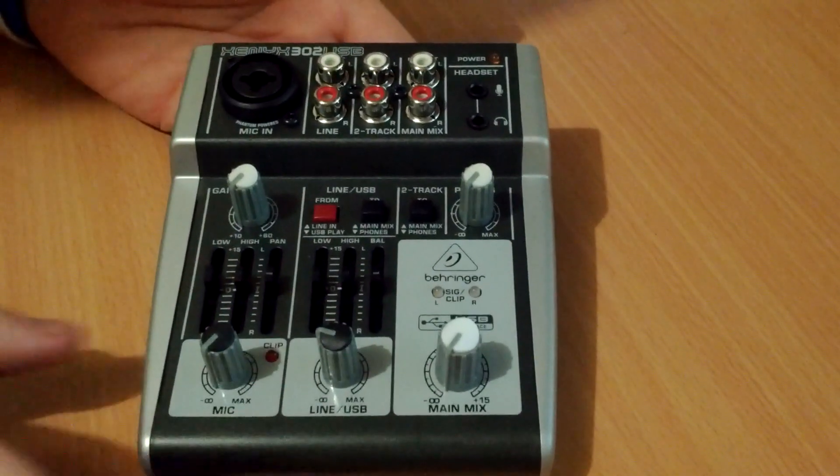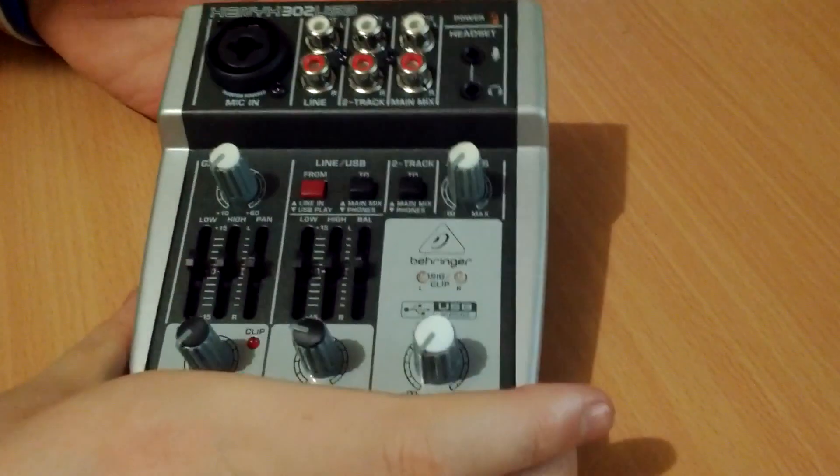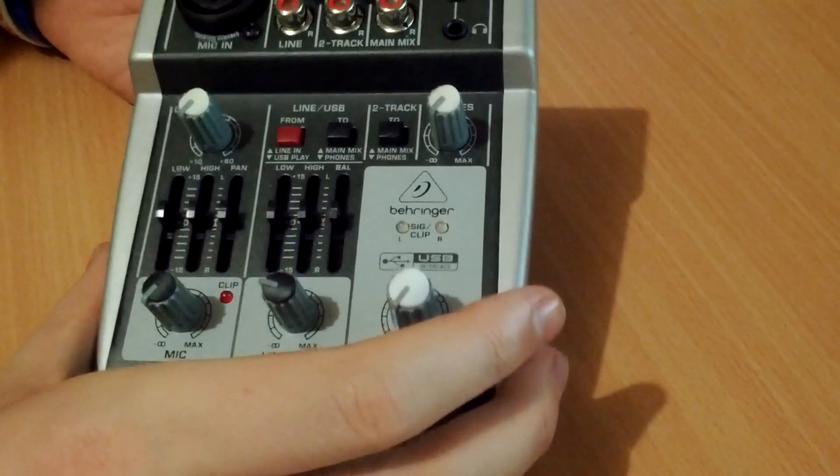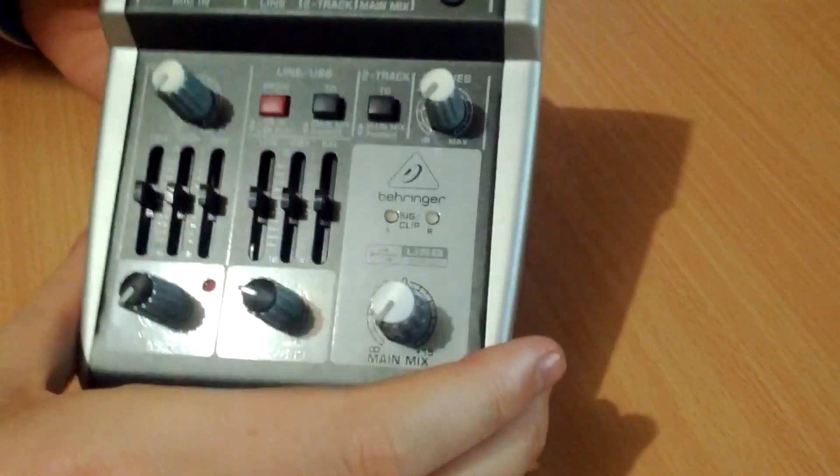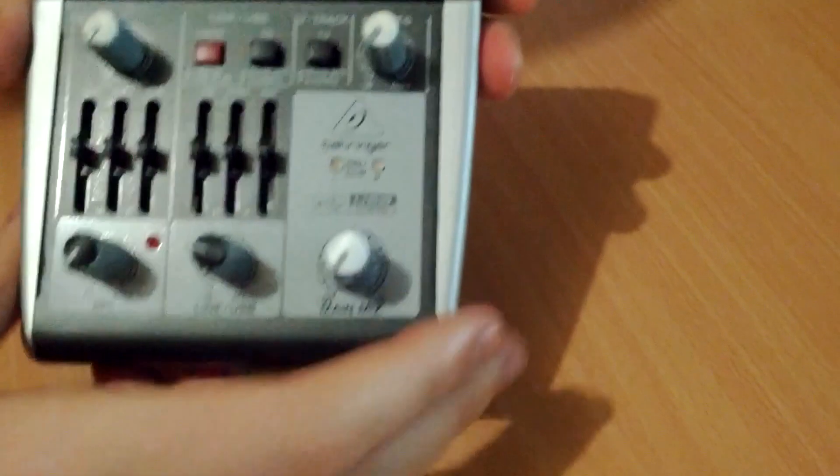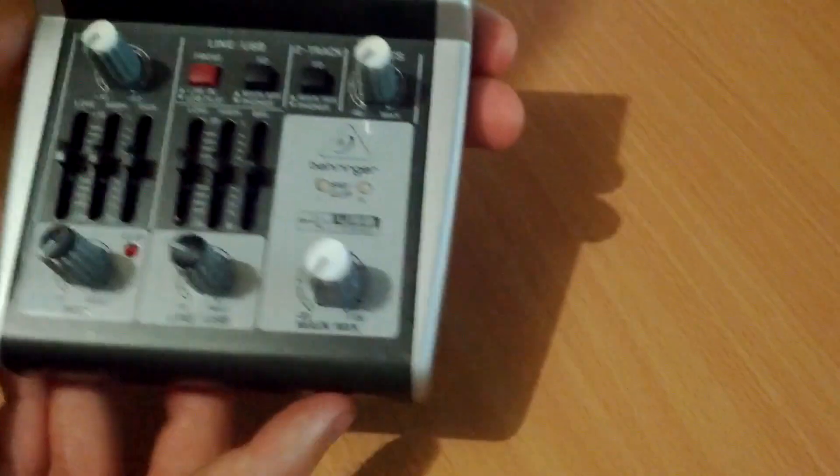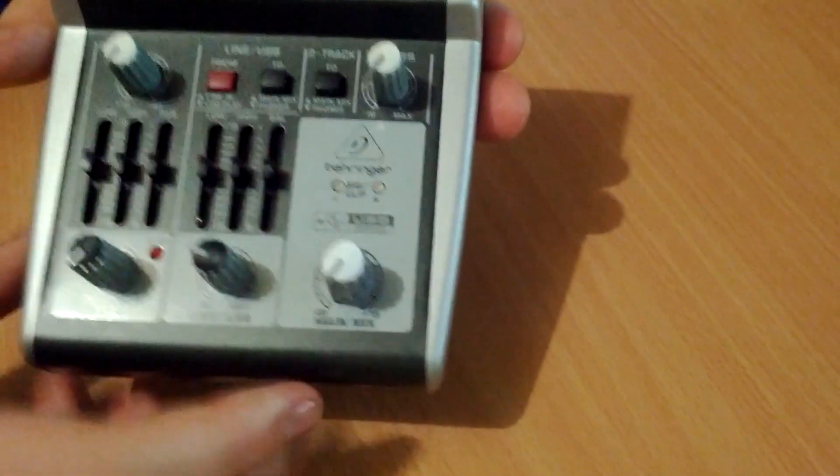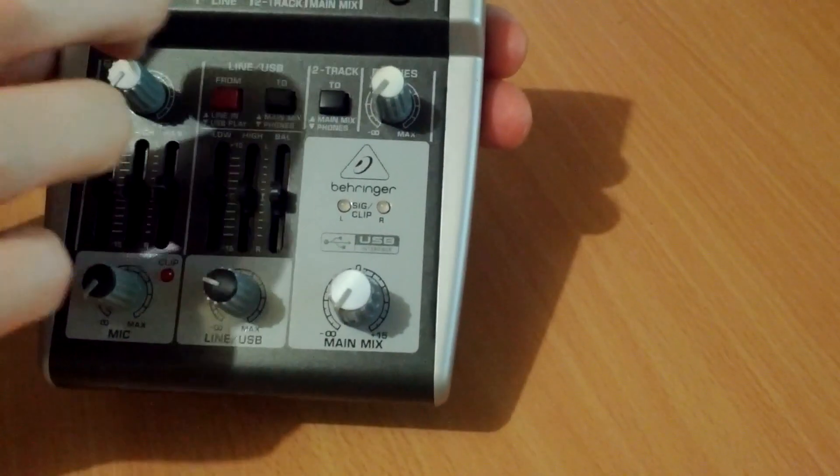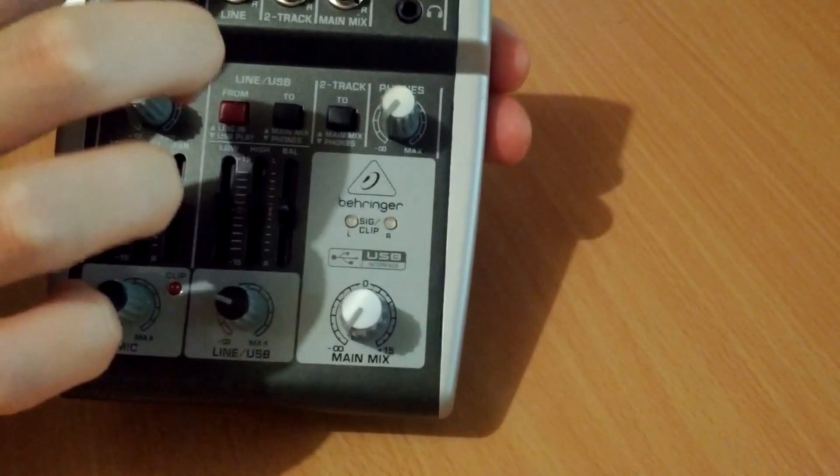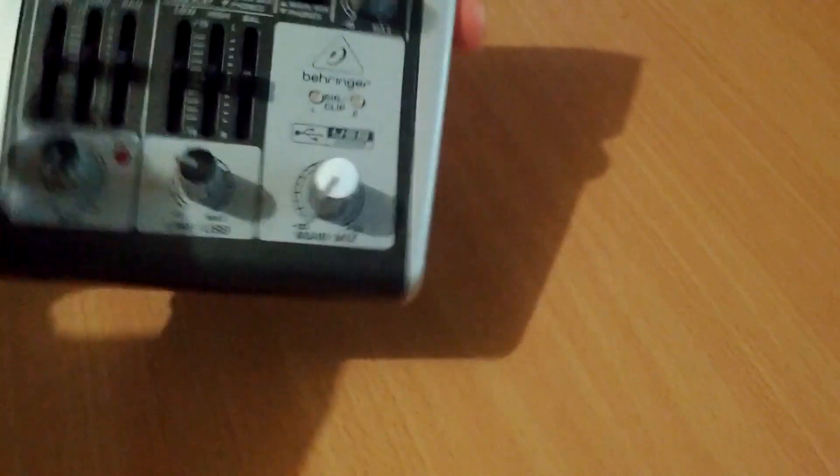Hi there YouTube. I thought I'd do a teardown of this little USB audio mixer input-output. It's a Xenyx 302 USB.